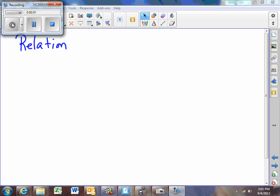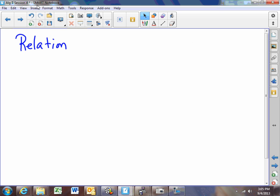Hi, this is Mr. Mack. We're going to talk today about relations and functions. First of all, let's start with relation.